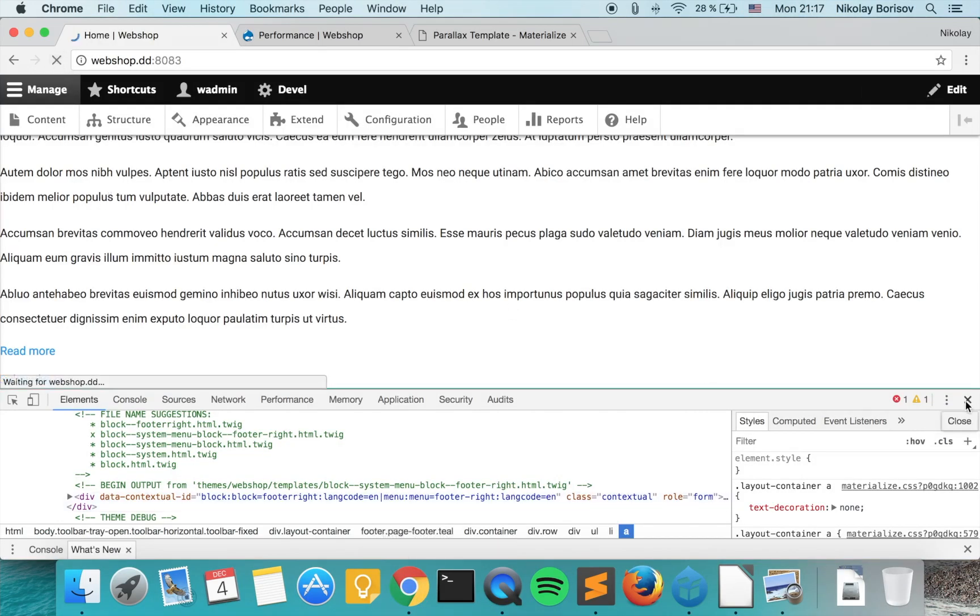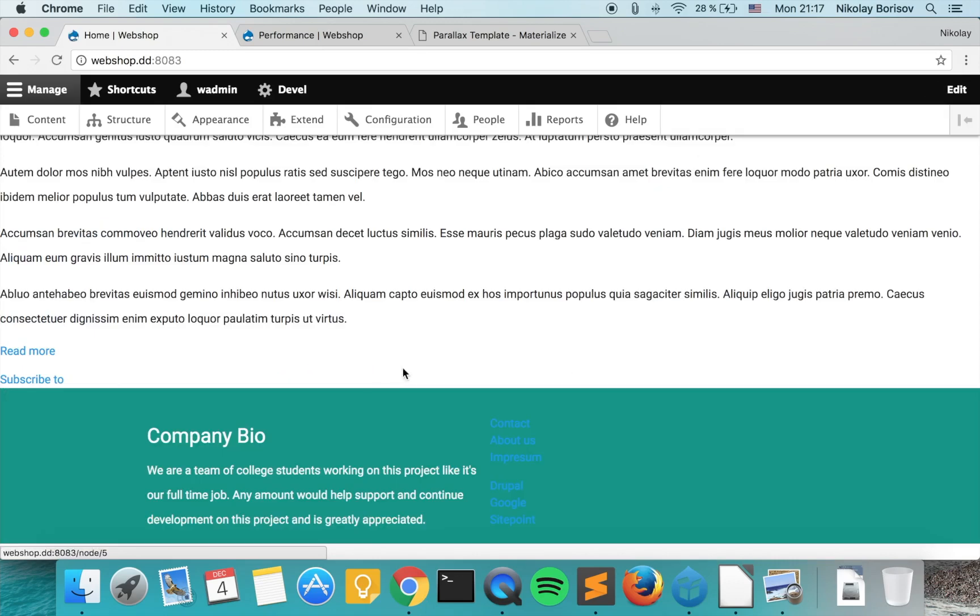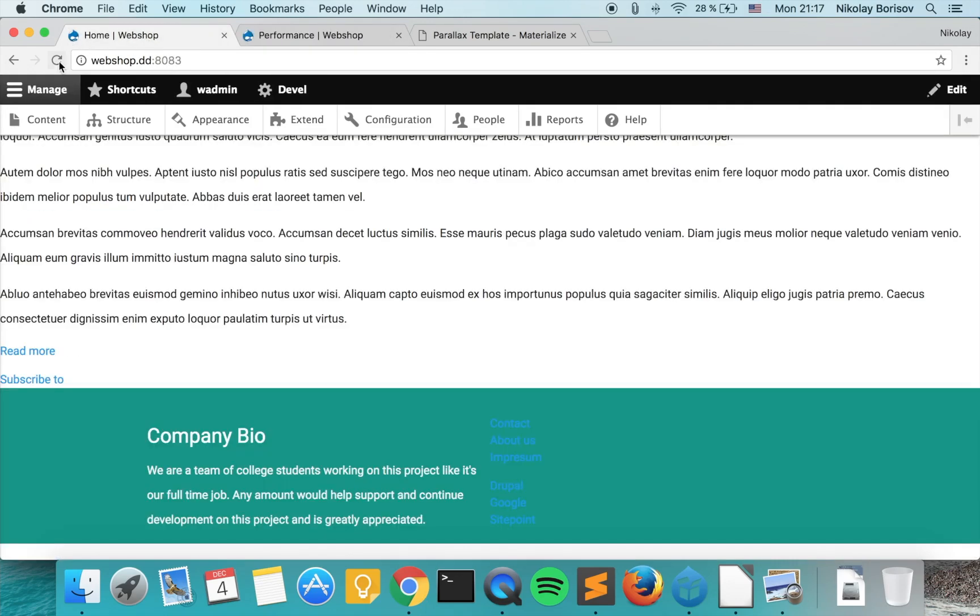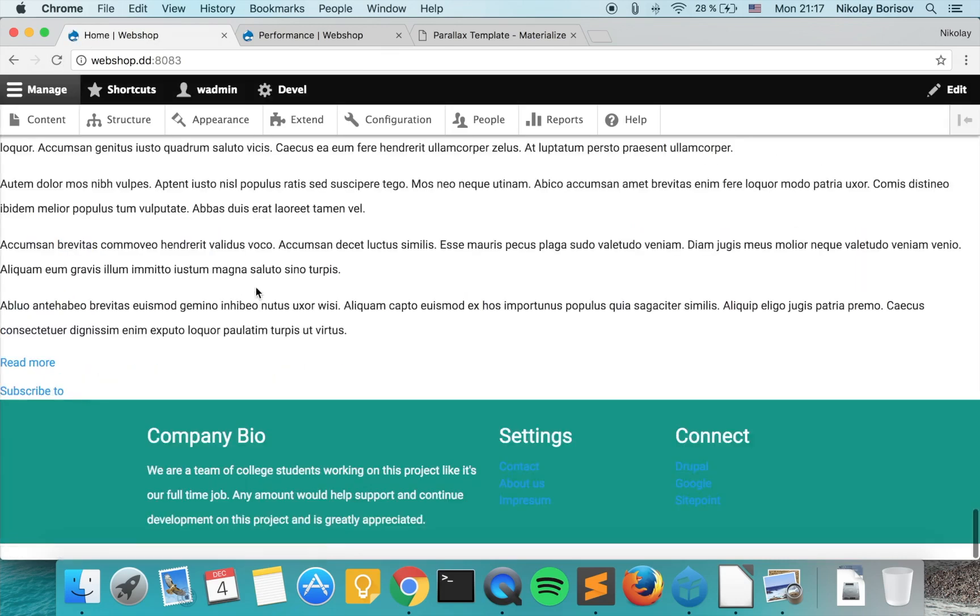It's wonderful if we refresh the page. Yes, we have to clear the cache one more time. And yes, it looks quite well.